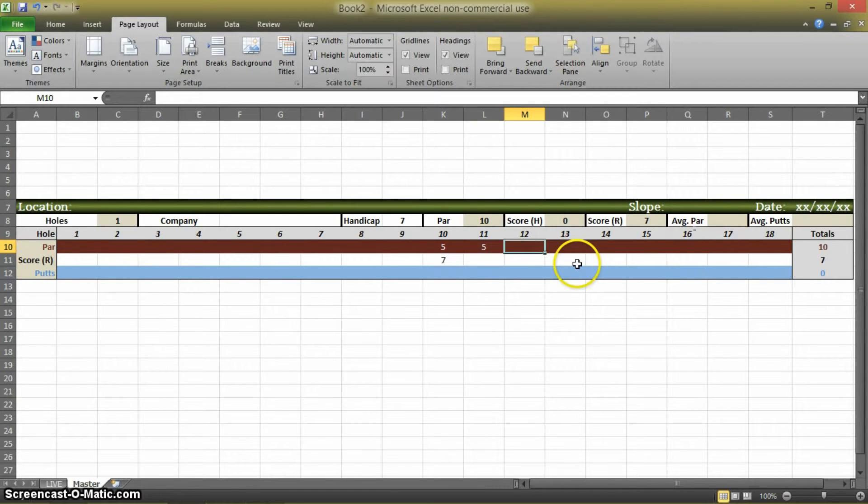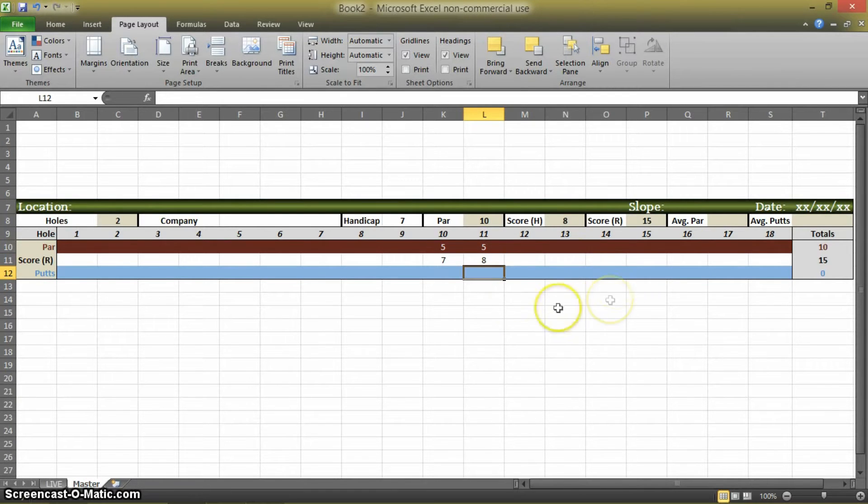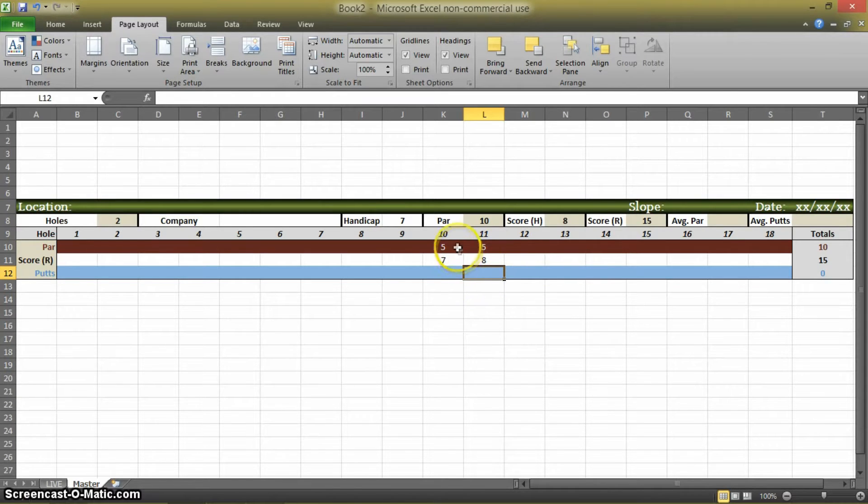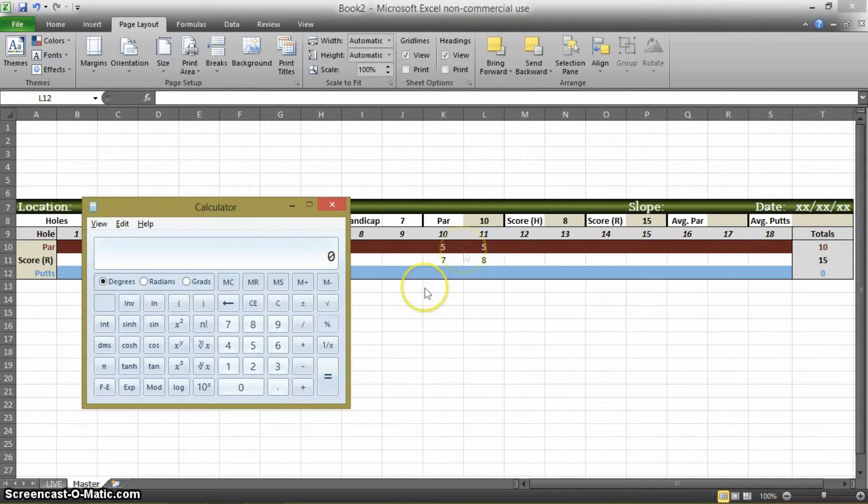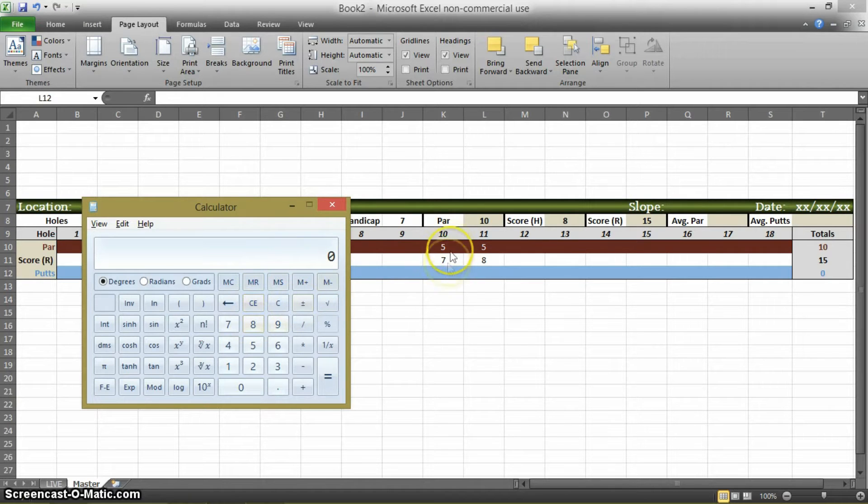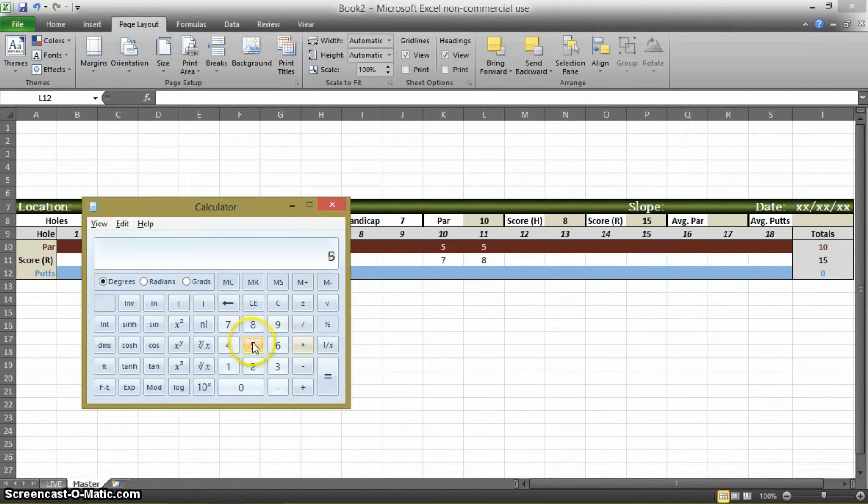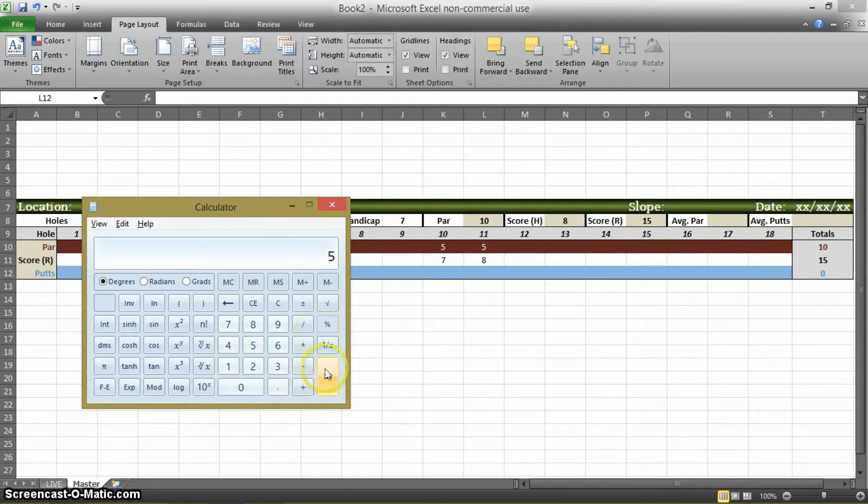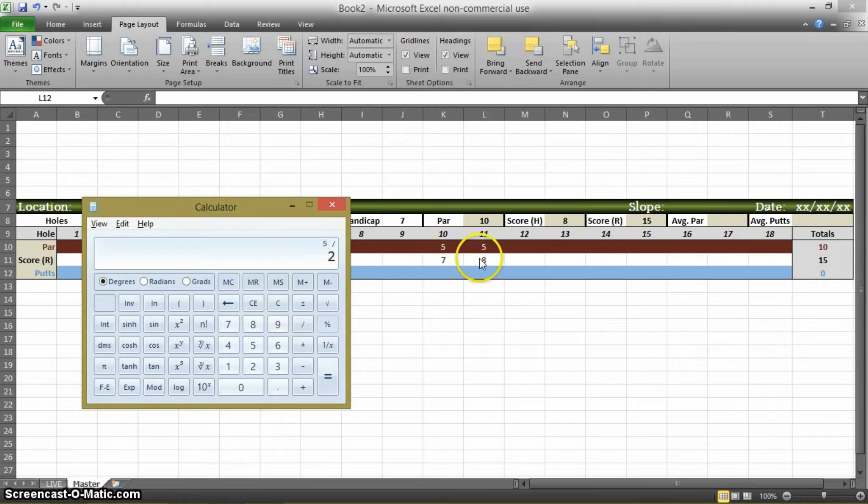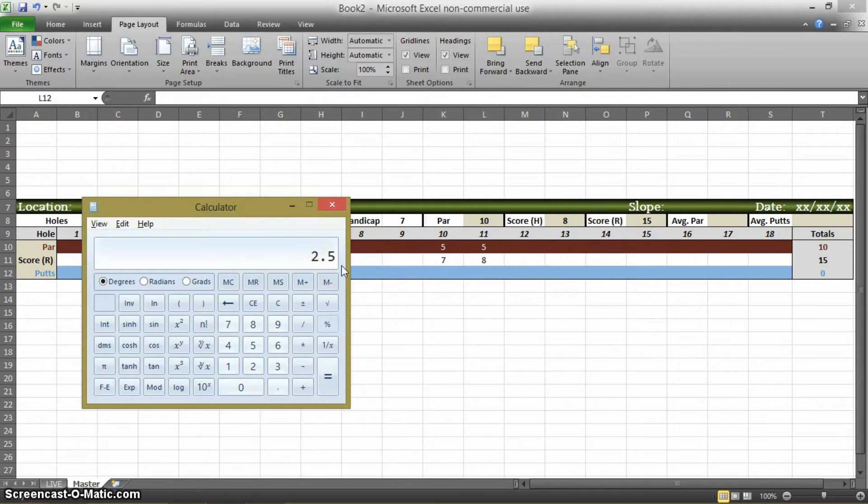If it was another 5 and you got an 8, that's going to change what your average par is. So the average par at this point is you've got plus 2 and plus 3, which is 5, divided by 2 because we're talking about two figures here. Your average par is 2.5 over, or you're 2.5 over par on average.